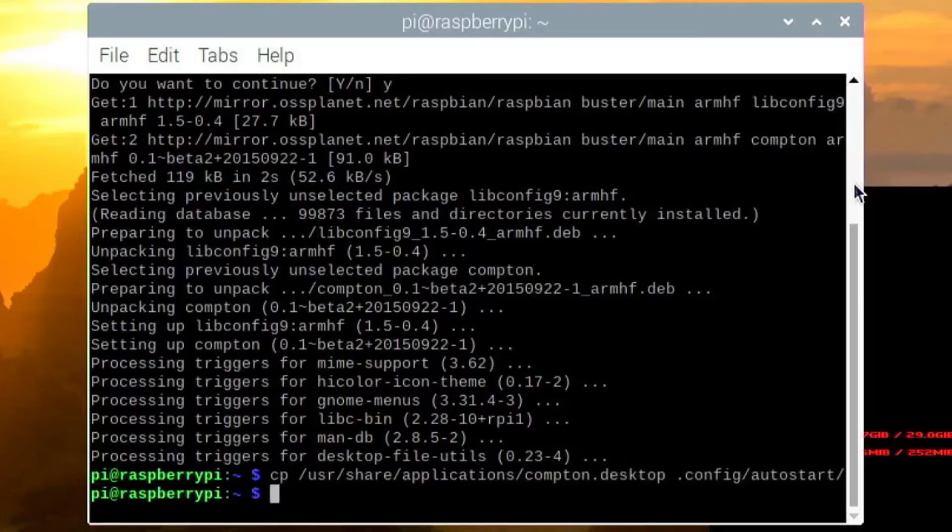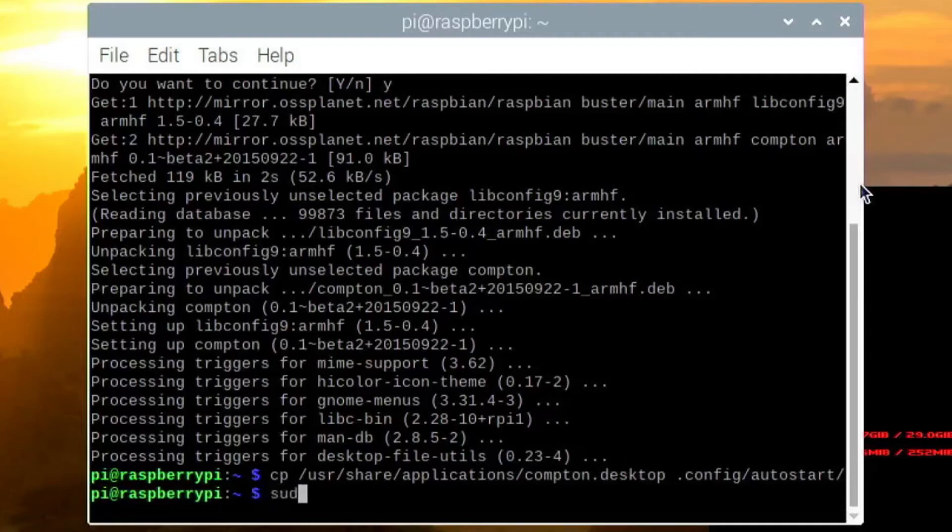So that's it. Now Compton will auto start on boot. So if I reboot by running sudo reboot, it will start rebooting. So let it finish rebooting first.